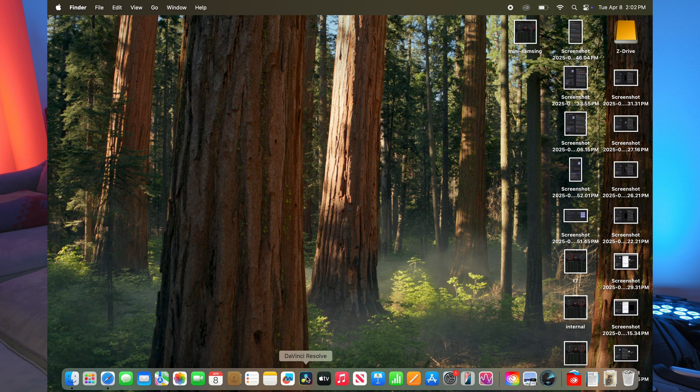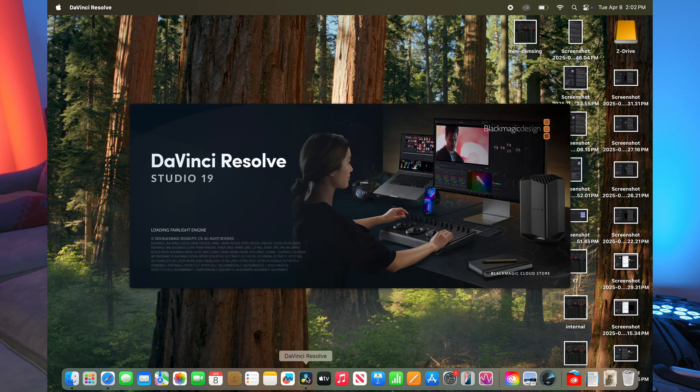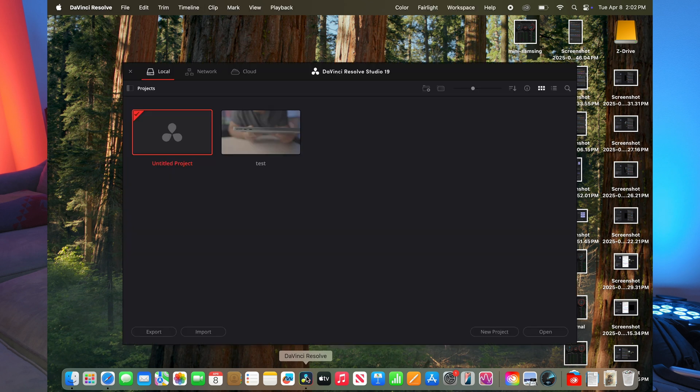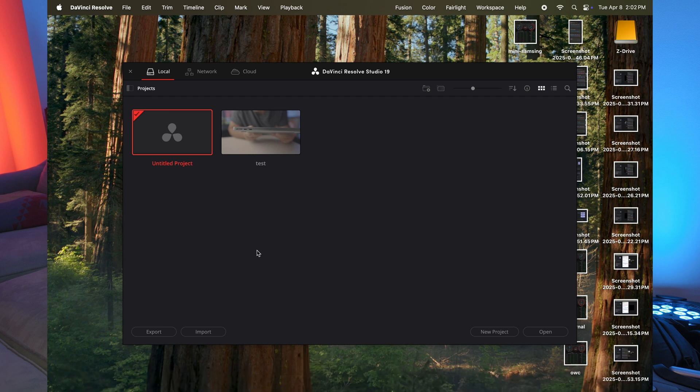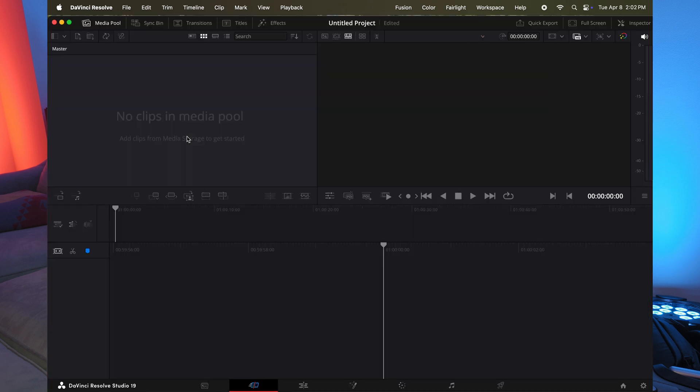So let's boot up the computer so I can show you the settings on how I set this thing up to edit. So I'm going to open up DaVinci Resolve and we'll drag some files there in a second. But I'm going to start from scratch.